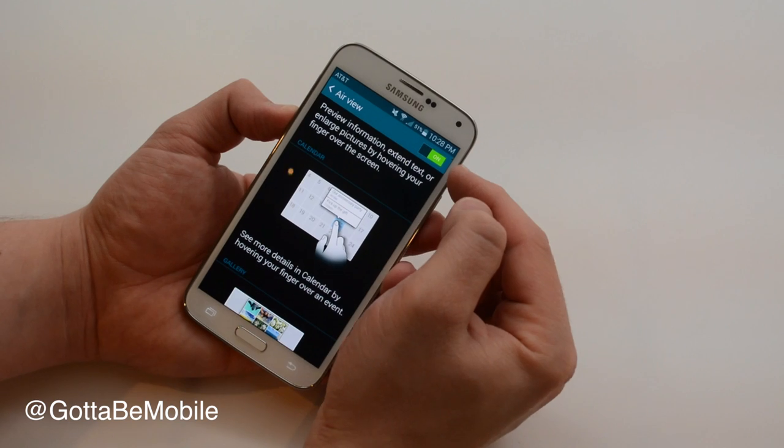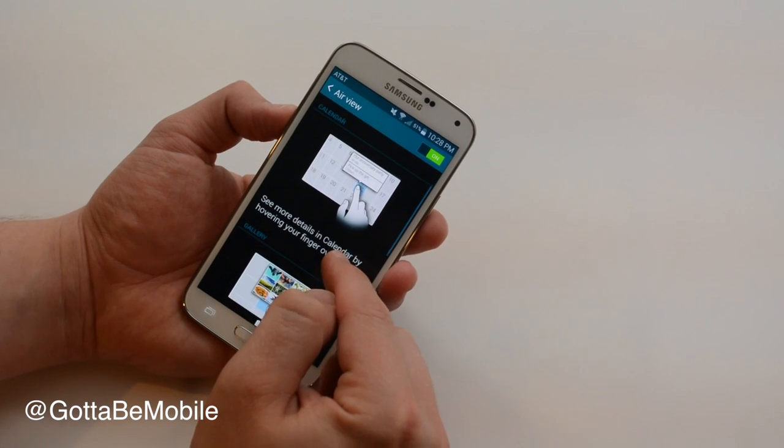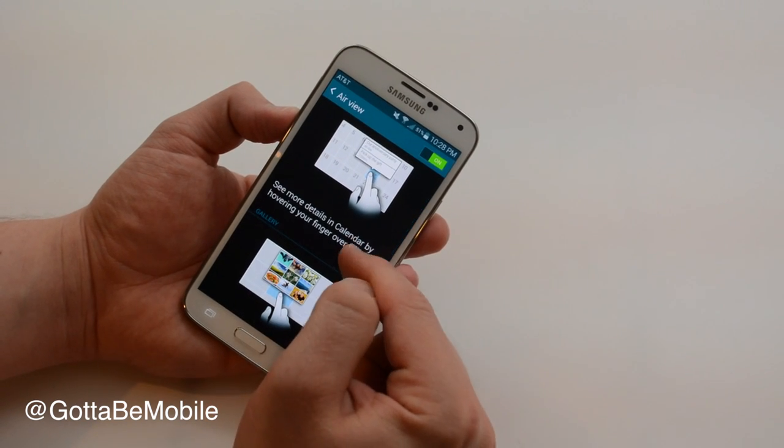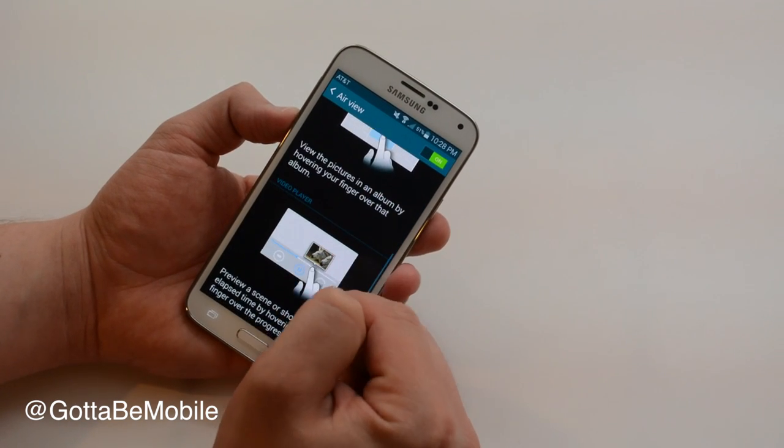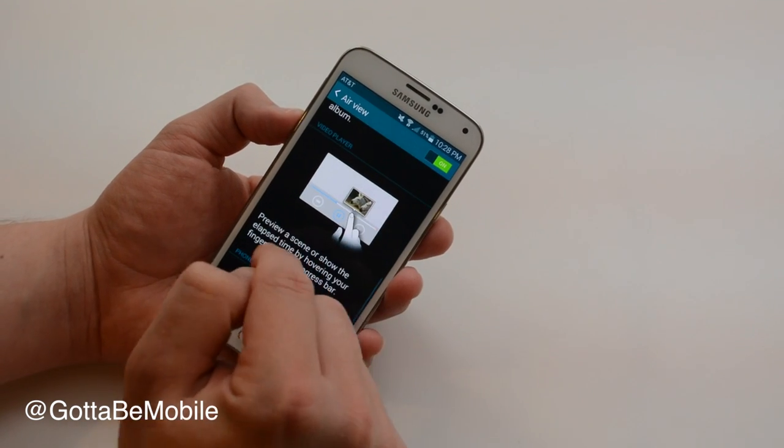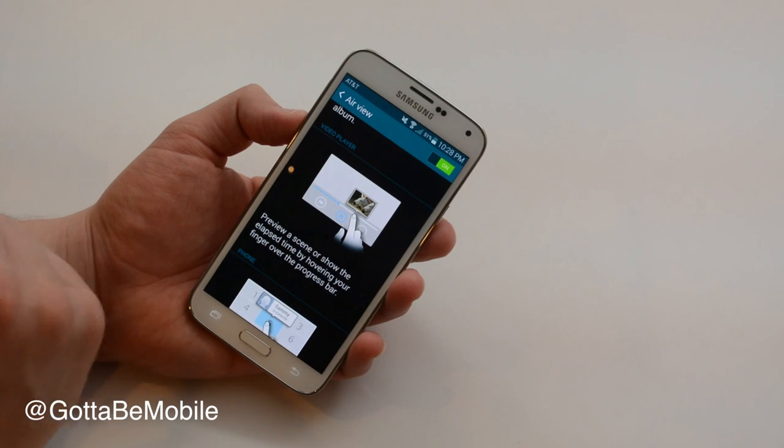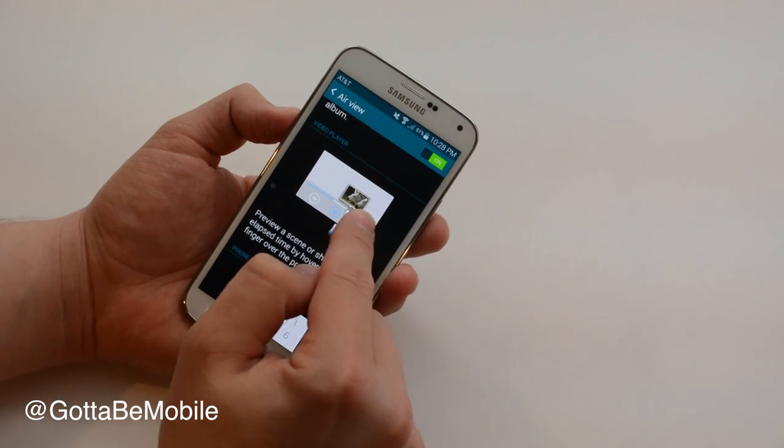Toggle this to on and as you'll see, you can hold your finger over different things without touching your screen and see more.